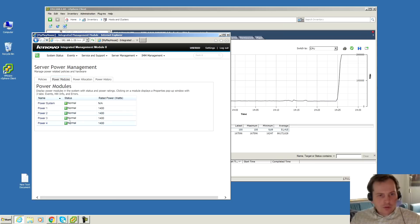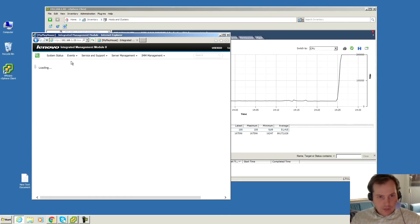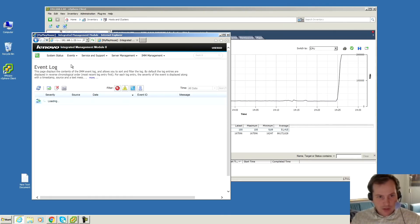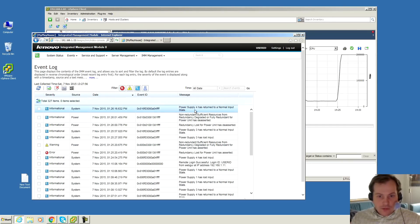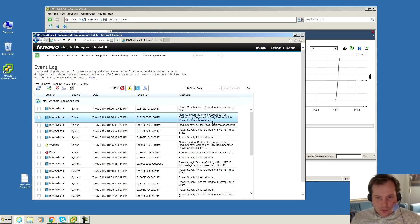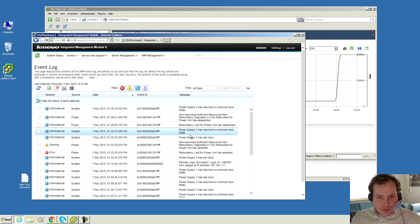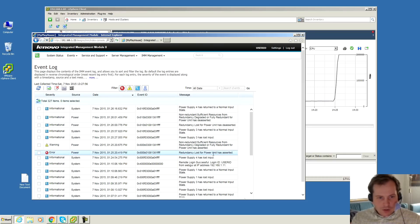Power modules, all good. Let's see the event log. We can probably see the power supplies dropping in and out there. Power supply four has returned to normal, graded from full redundancy power unit. So it did feel it. Three lost input. Three returned. It seems pretty okay.